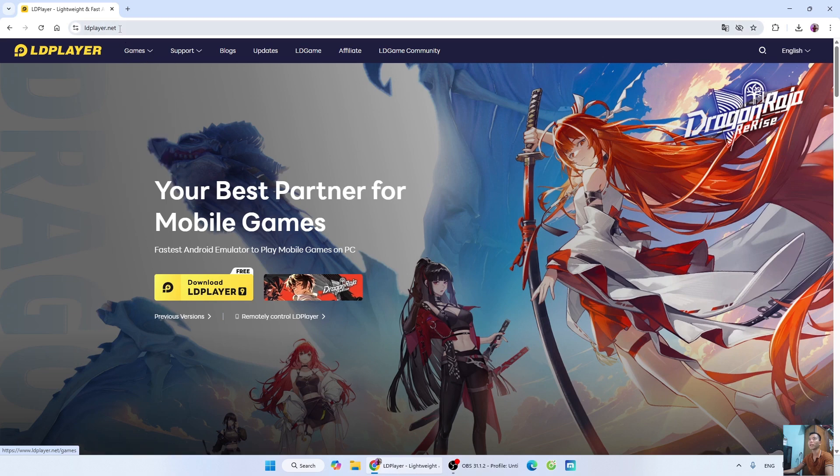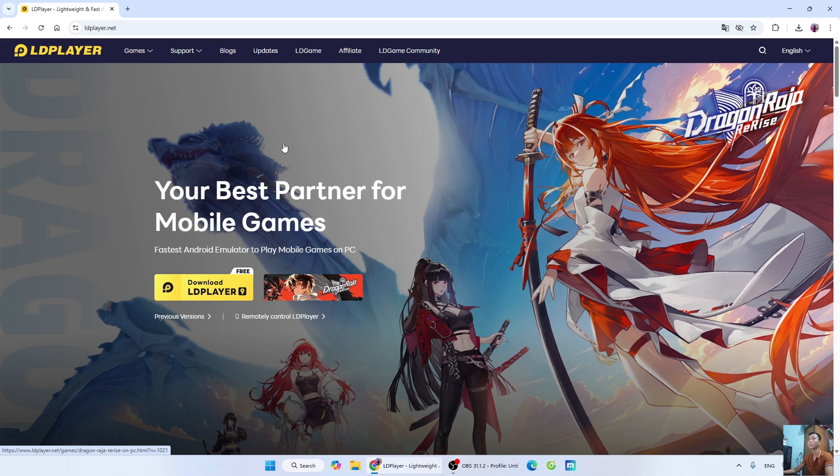Next, go to the player homepage. I will put the website link below the video description. When you click the link, it will open this page.